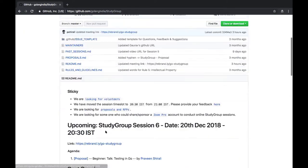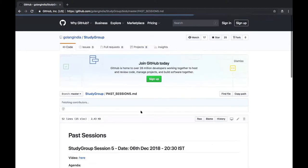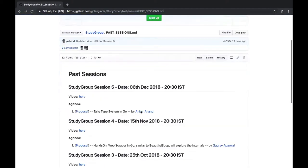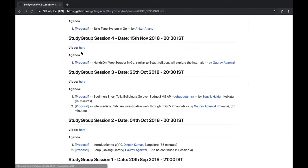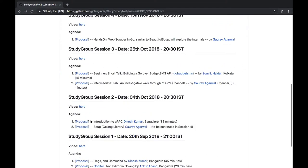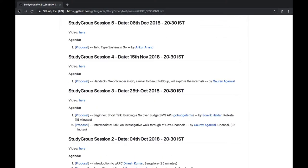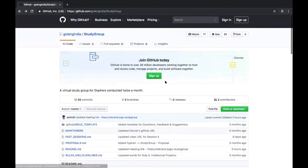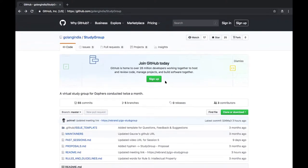From the main page you can go to past sessions and find a video link for each session. The study group is completely volunteer driven. As of now, we are about four or five volunteers: Gaurav from Chennai, Dinesh, Angkor, Anand, and me.